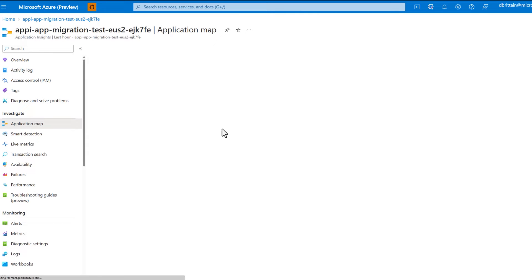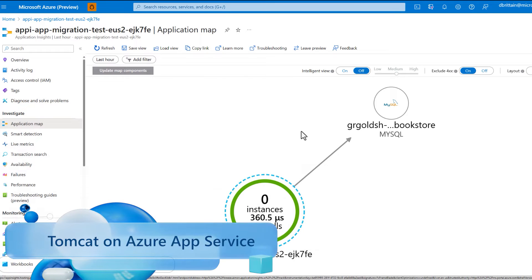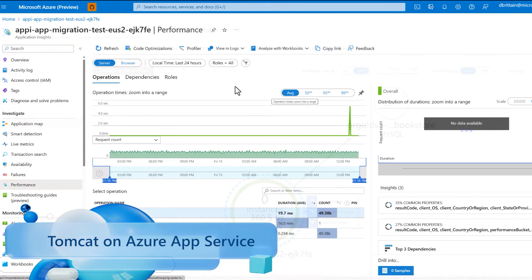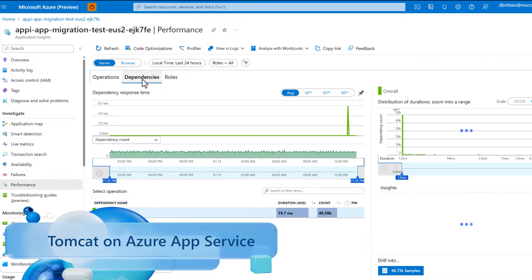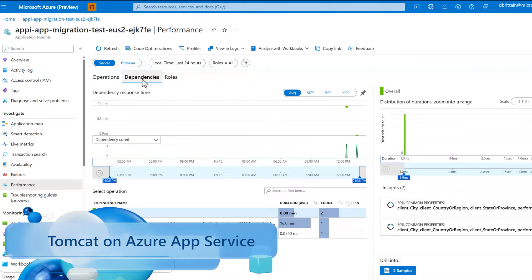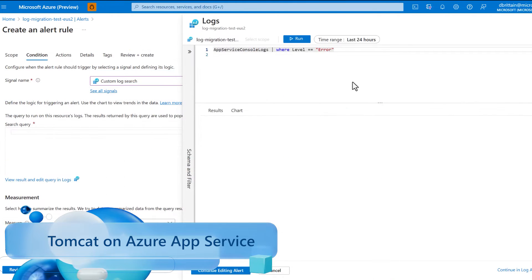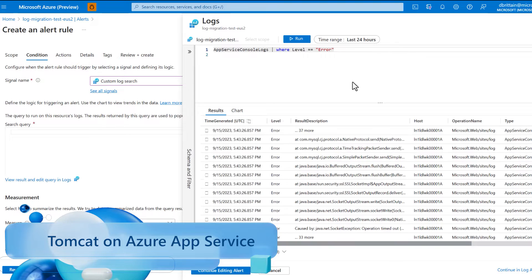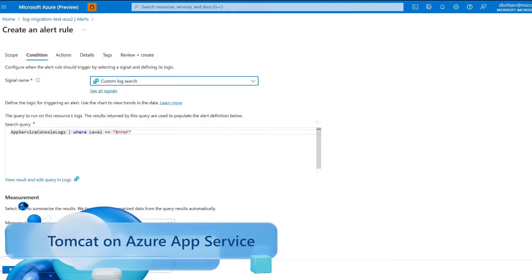Hello and welcome to this Azure App Service application monitoring demo. My name is Denver Britton and I'm a PM on the App Service team here at Microsoft. Today I'll be walking you through setting up application monitoring with your Tomcat business app on Azure App Service.